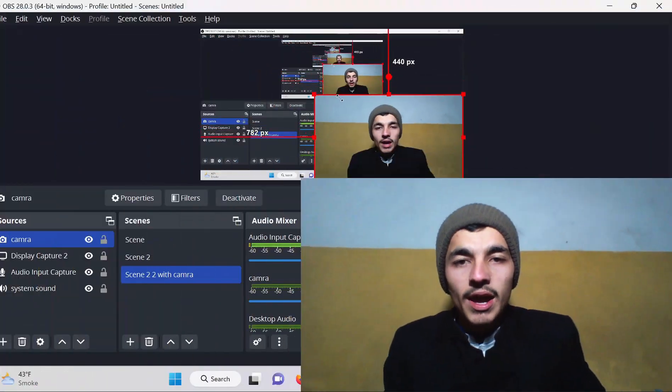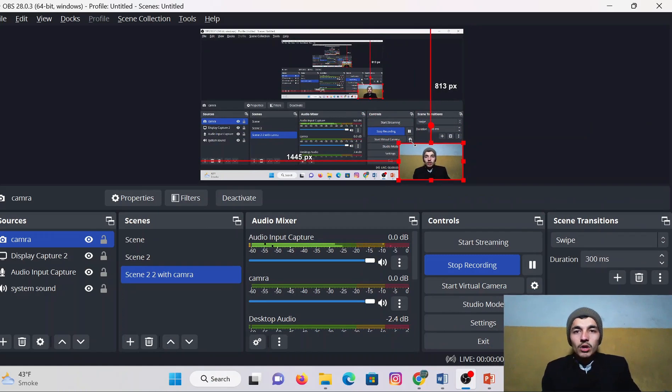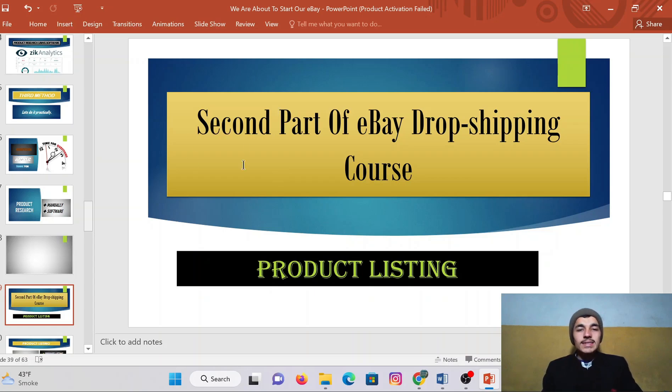Hello guys, once again today we are here and I hope you people are fine. This is another video of an eBay dropshipping course. As you know, we have started an eBay advanced course from basic to advanced, and we have almost completed our first part — product research — discussed both manually and using the software Zik Analytics. So today let me share my screen and discuss the next topic of the eBay dropshipping course.